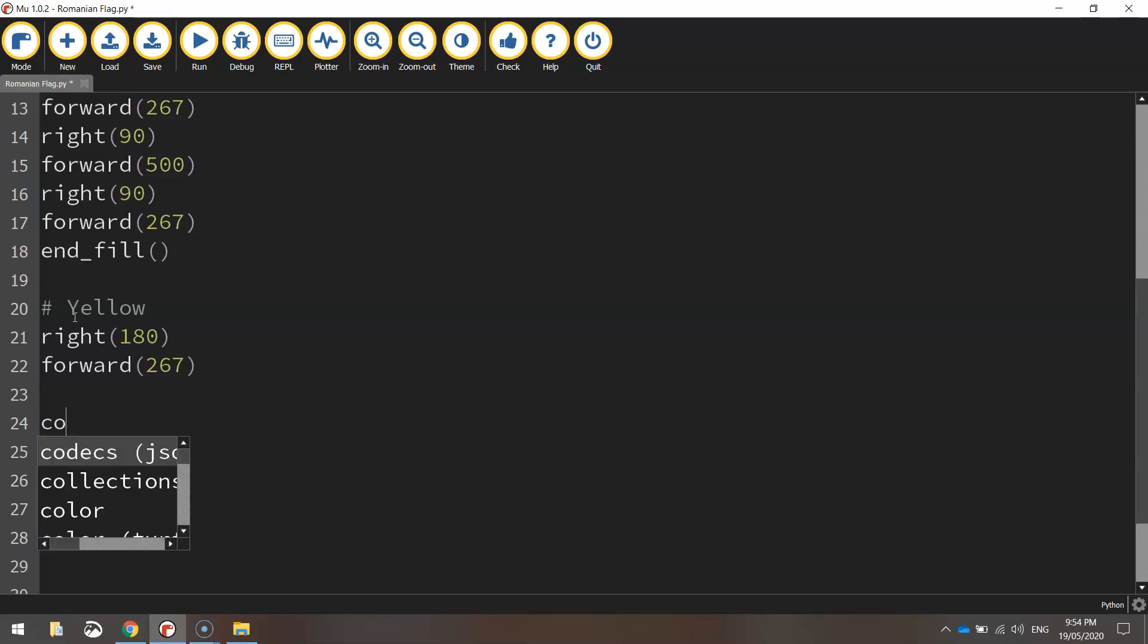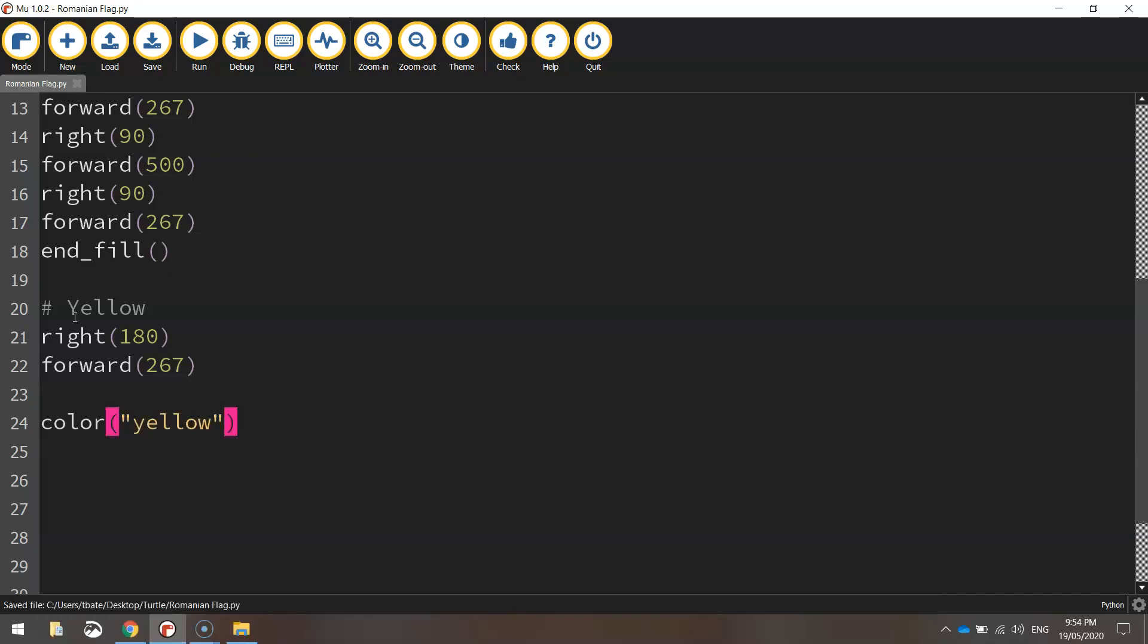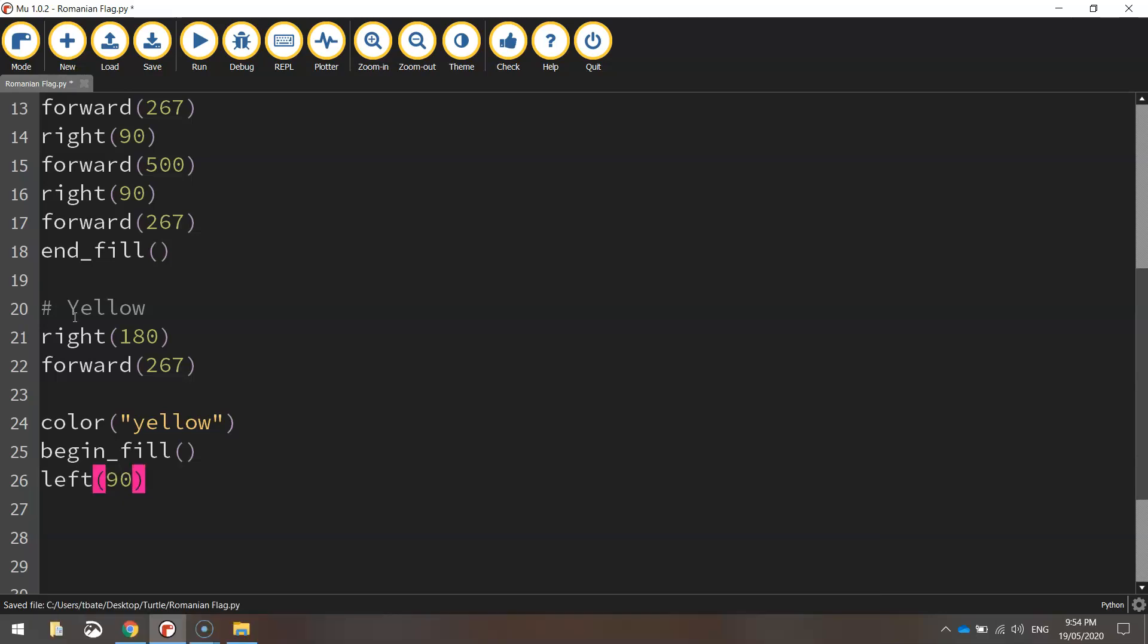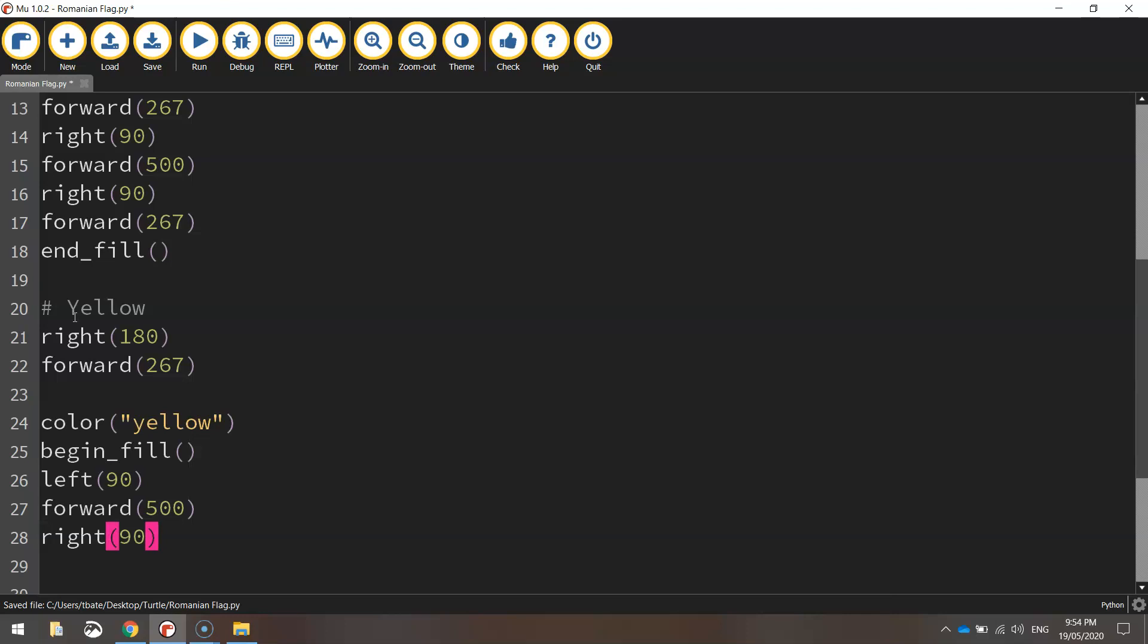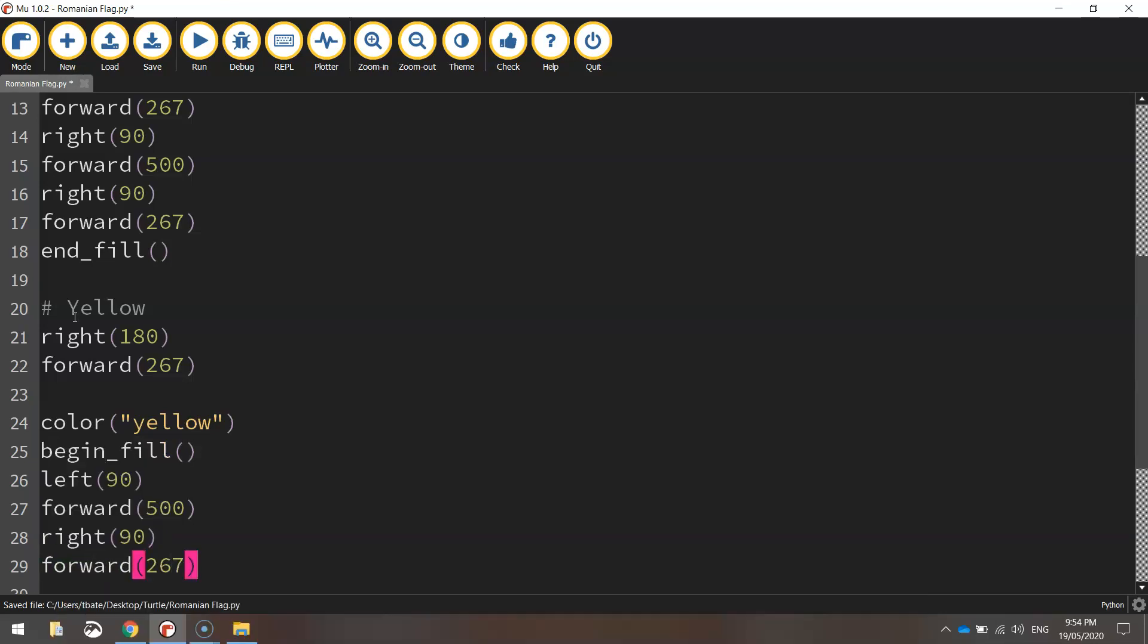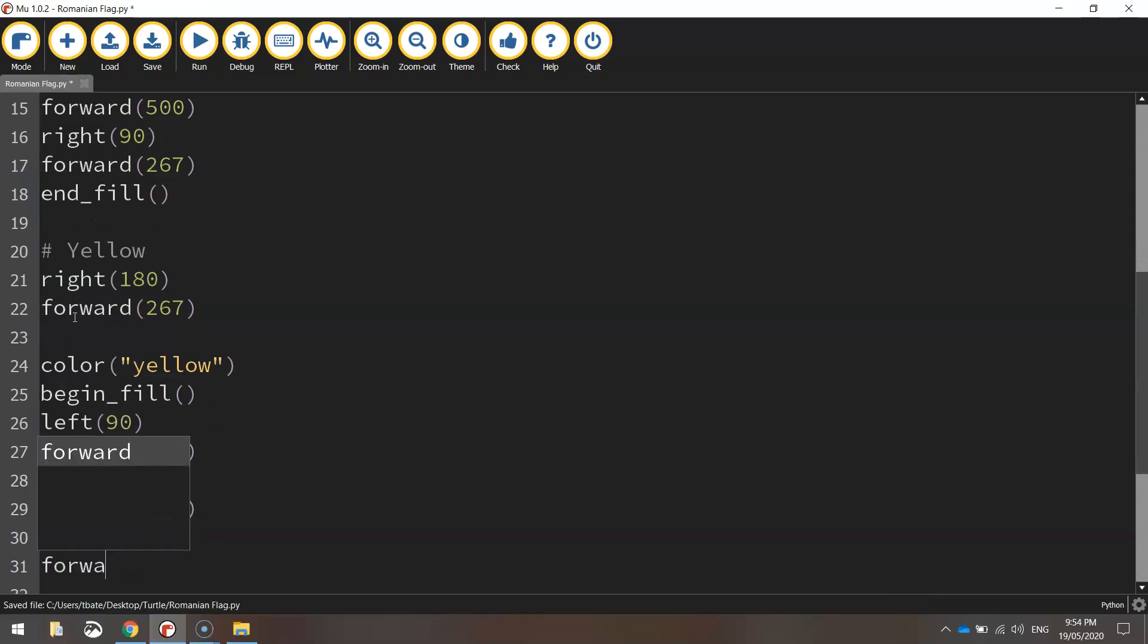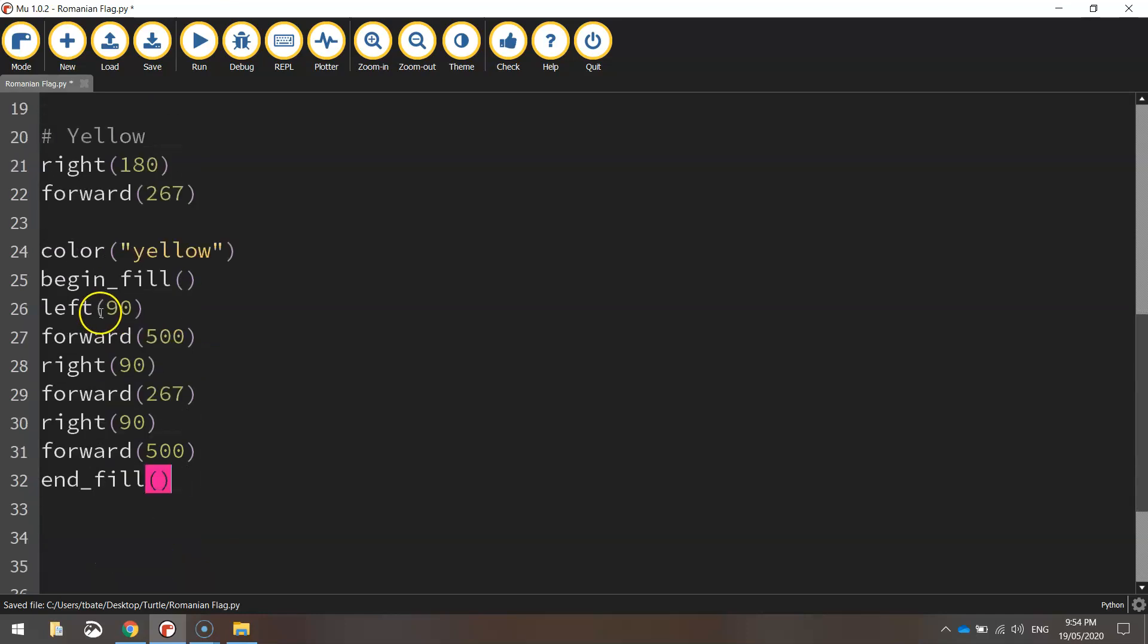Once we're there, we're going to change our color to yellow and turn our fill back on. This next shape will be filled with yellow. We're going to turn left 90 degrees, then go forward 500 pixels. Turn right 90 degrees and go forward 267 pixels. Turn right 90 degrees again and go forward 500 pixels. That should be enough to draw our yellow rectangle.